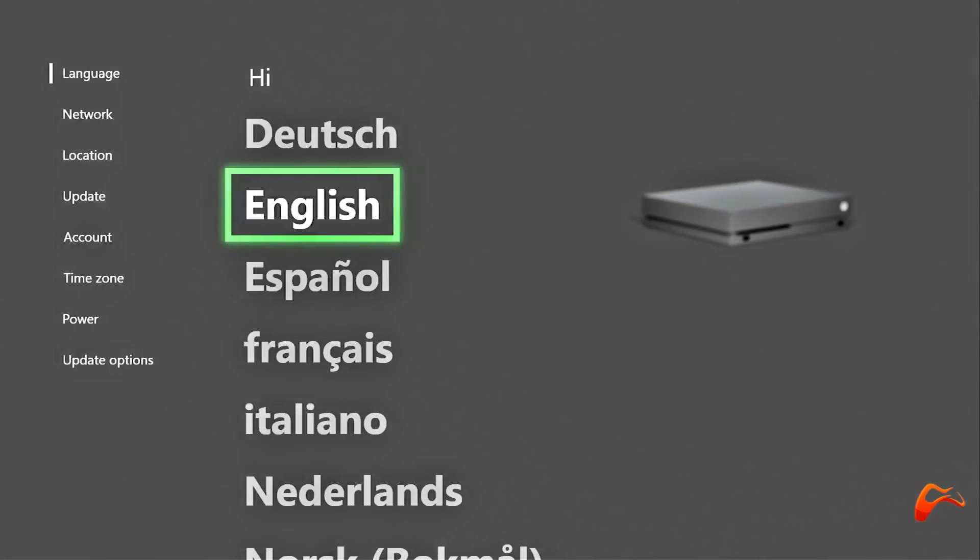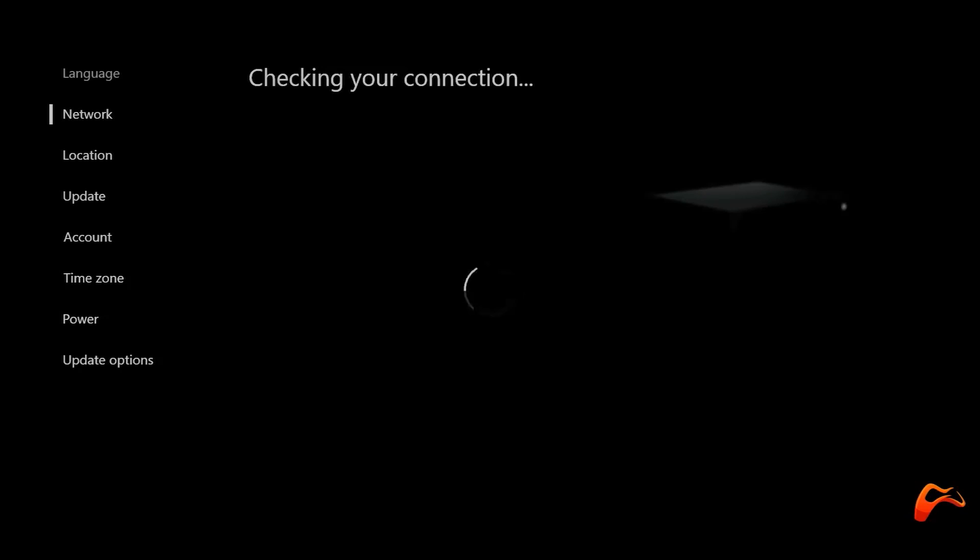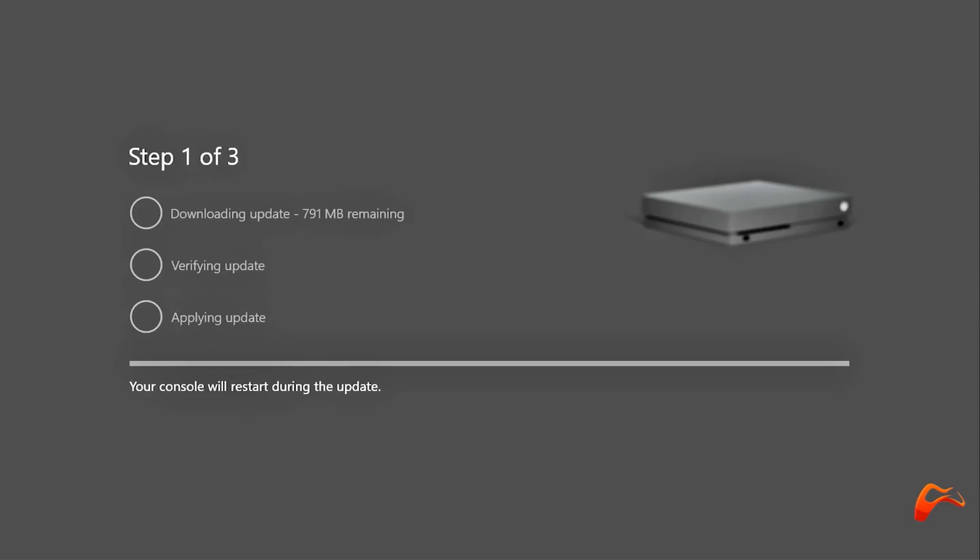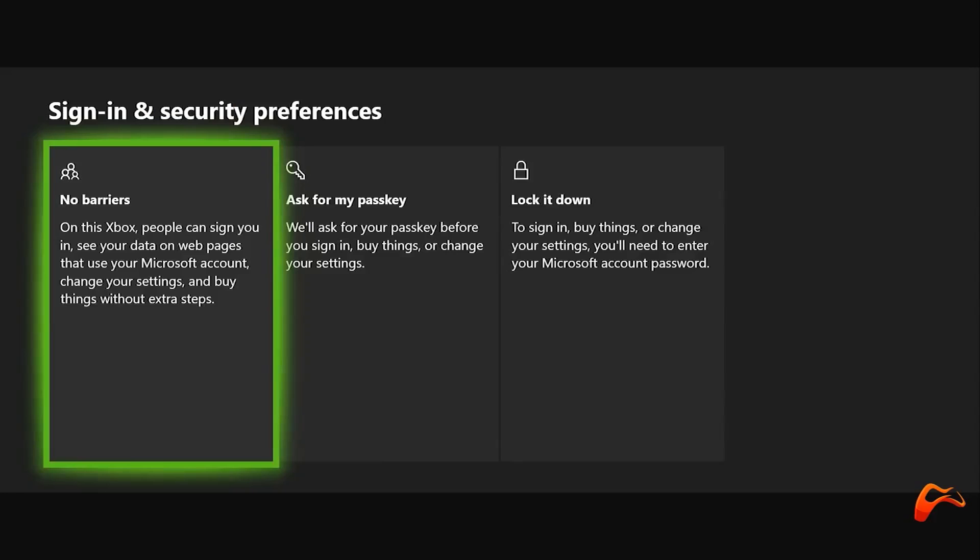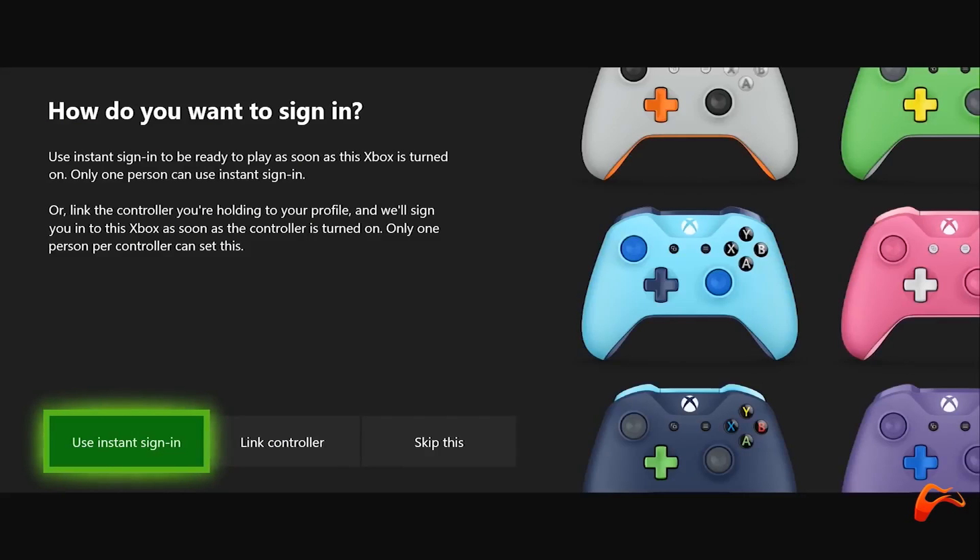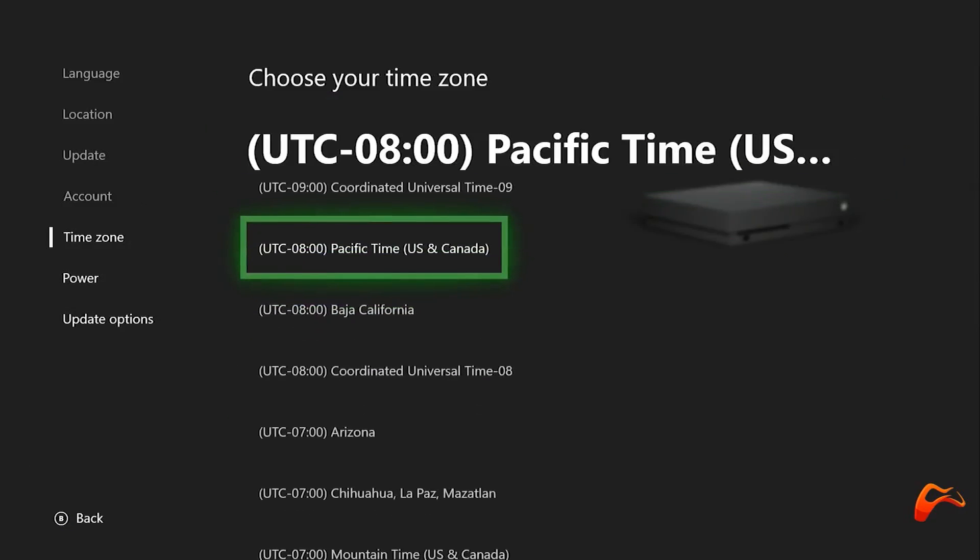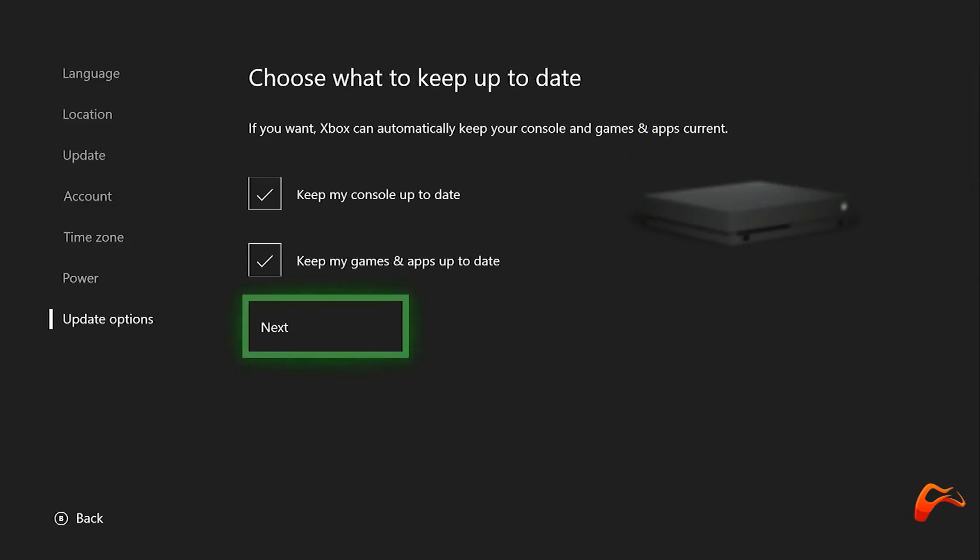After you power on your console and go through the initial setup of selecting your language, network and location, then the update follows. After that, you sign into your Microsoft account and select your sign in and security preferences. Finally, after selecting time zone, your power options and update settings, come the steps we're going to talk about in this video.